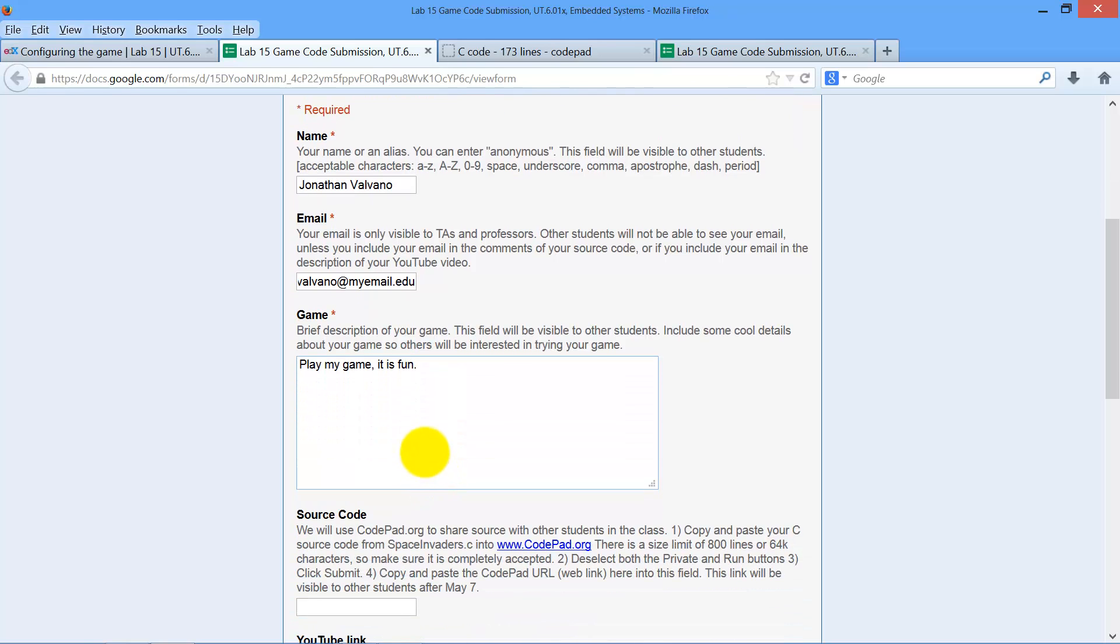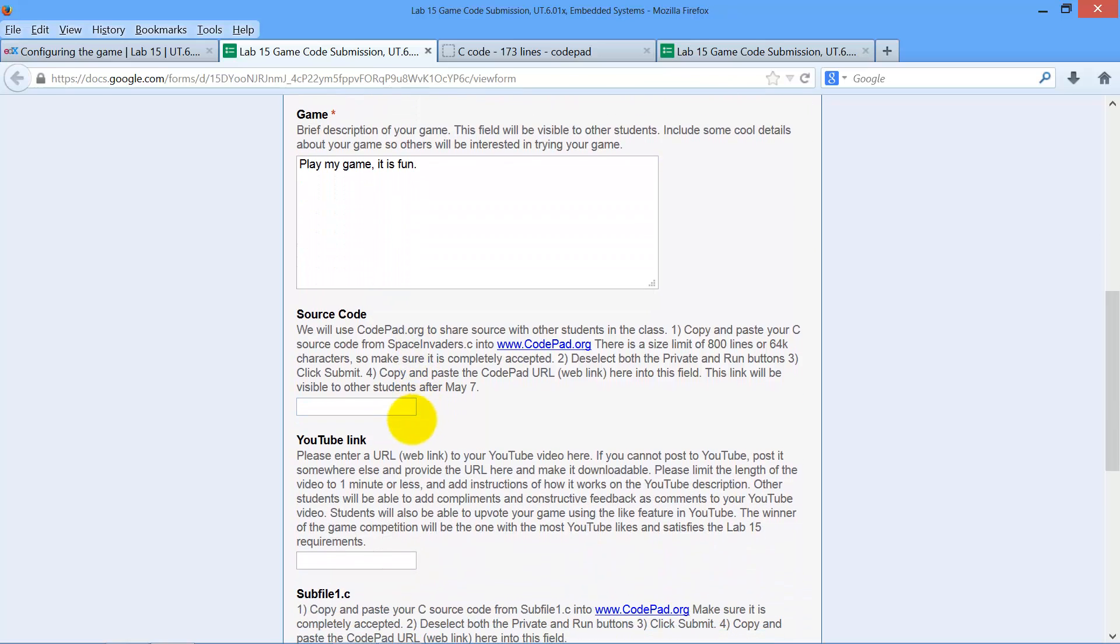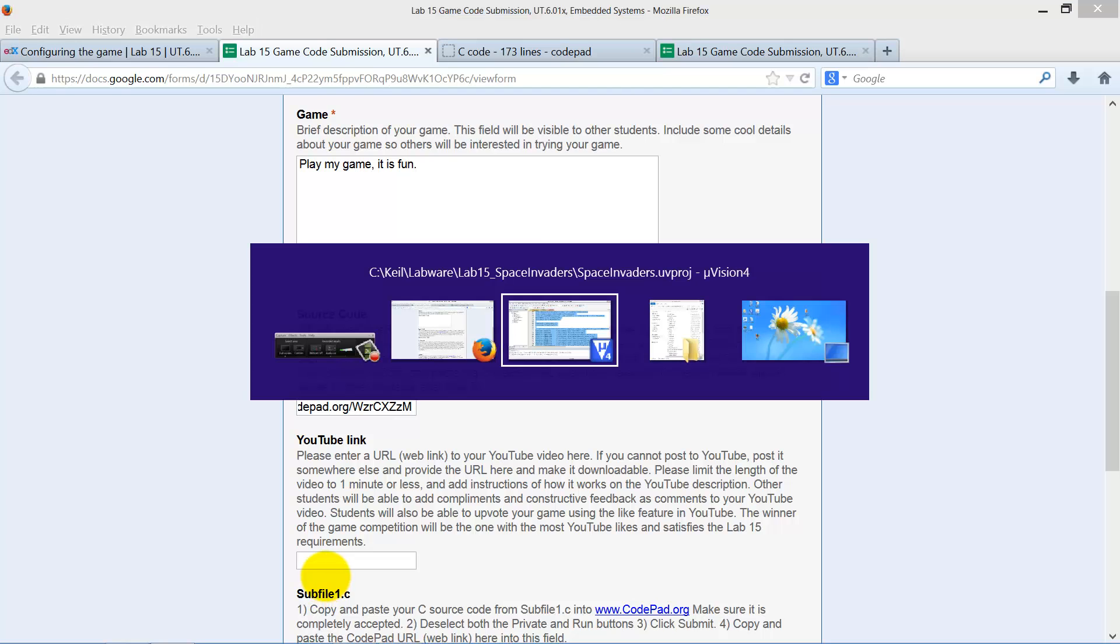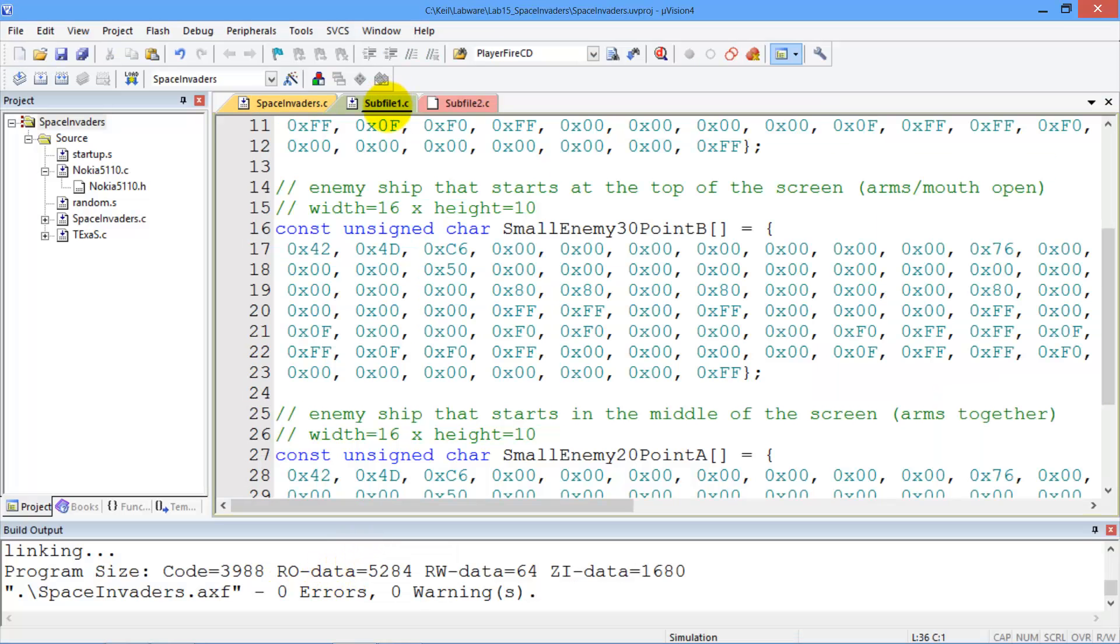Figure out a way to encourage people to try your game by giving them a description. You get about 500 characters, not 500 words. And then these are where the source codes will go. We did the first one already, so I'm going to paste that in here. That's the first one. I've got to go back to my program. That was this one.